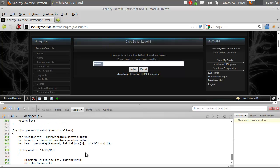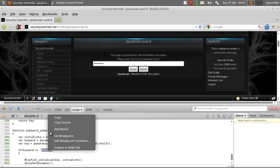But then at the bottom, it says if the keyword is equal to that, then do everything else. So, basically, this is the password.